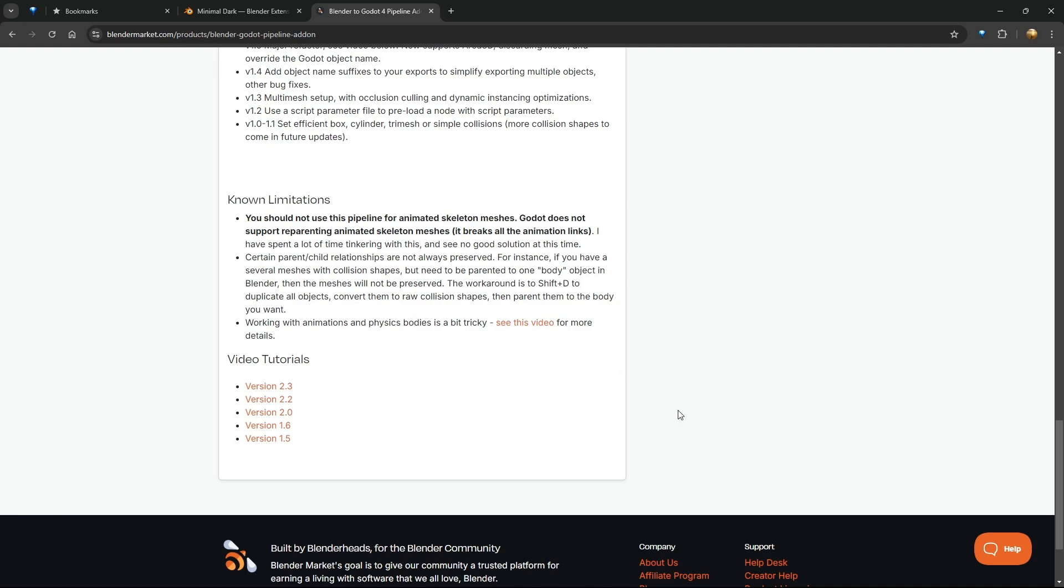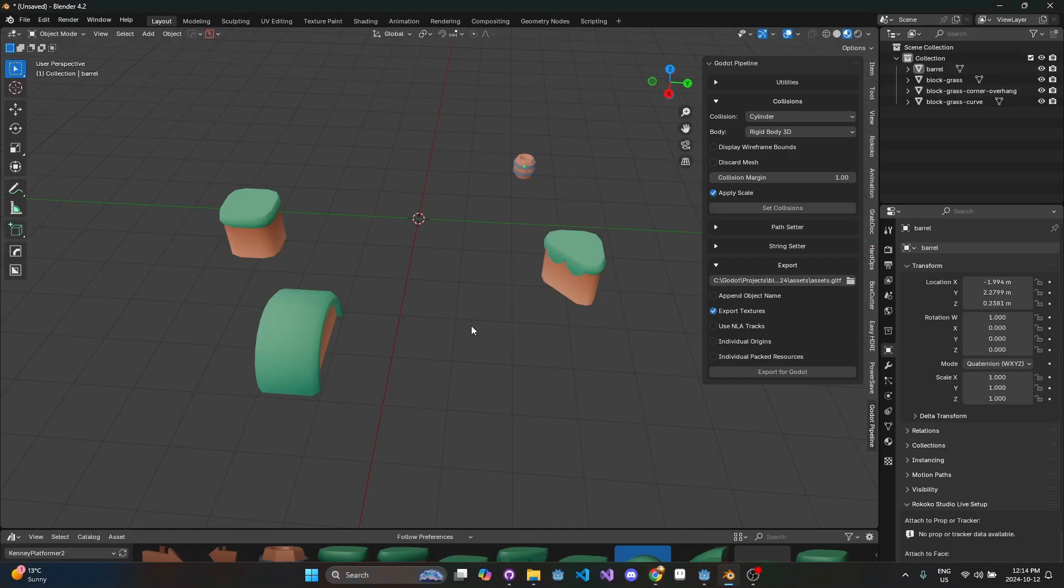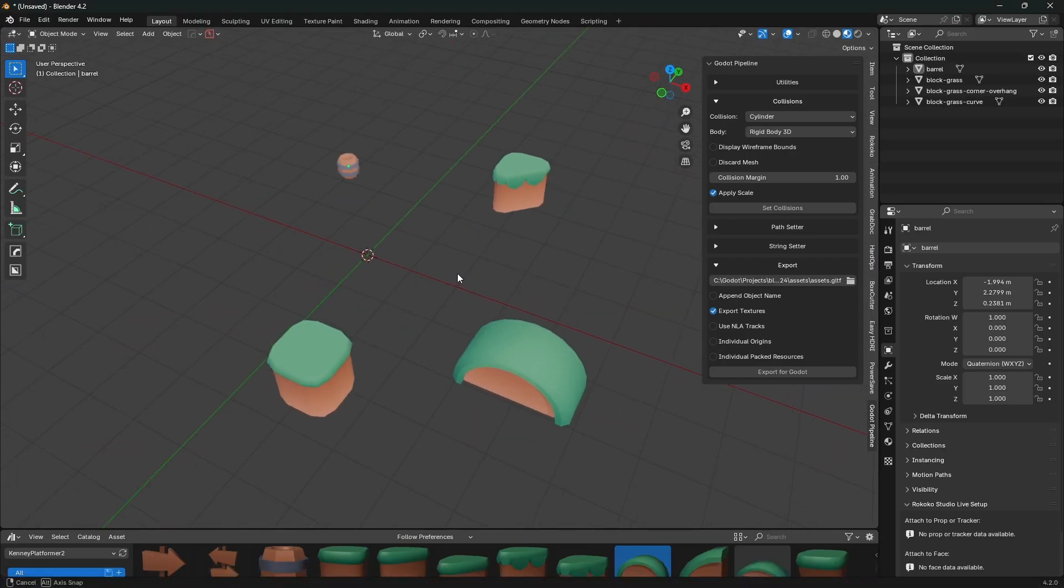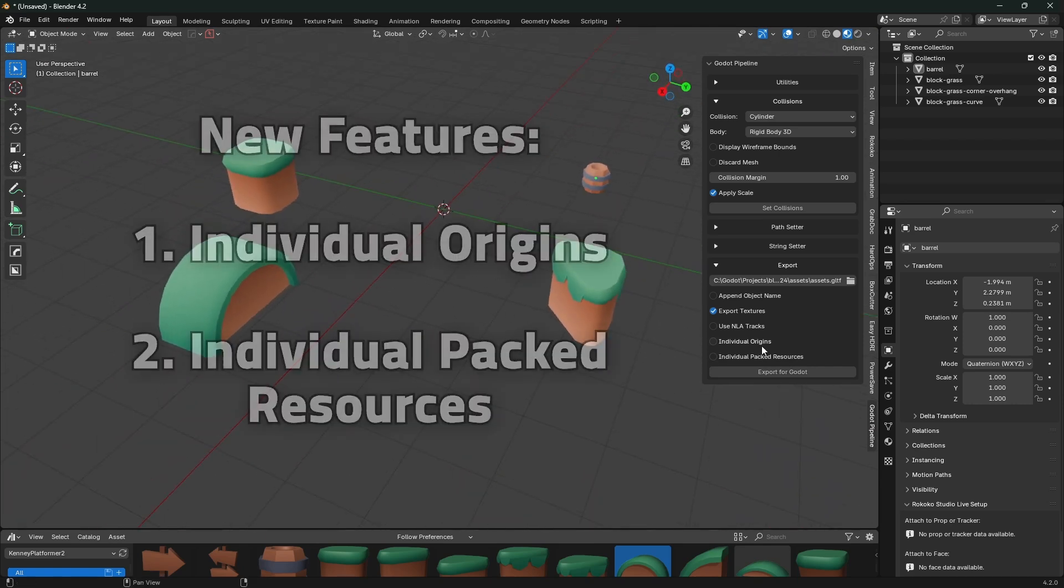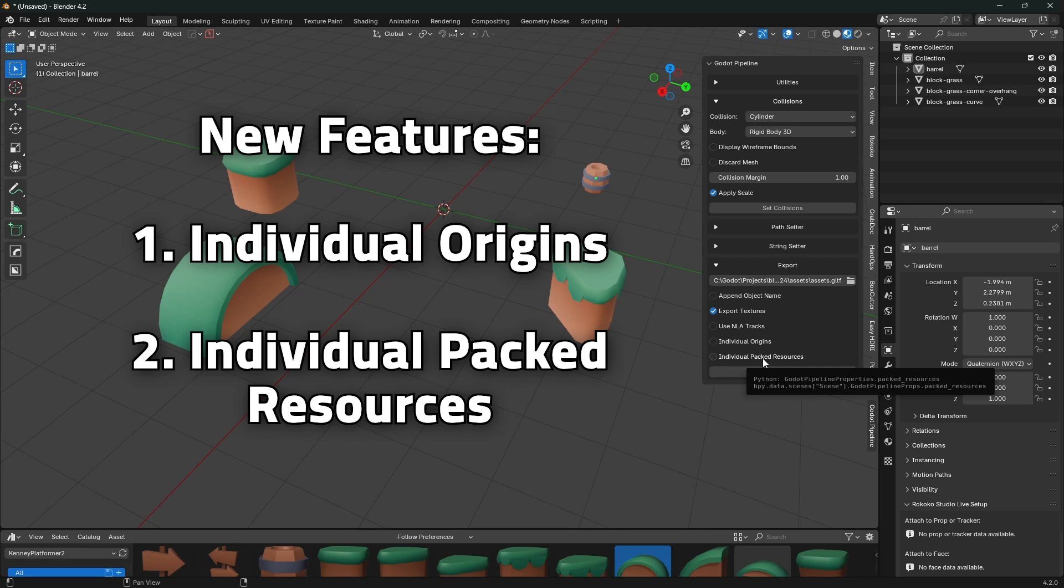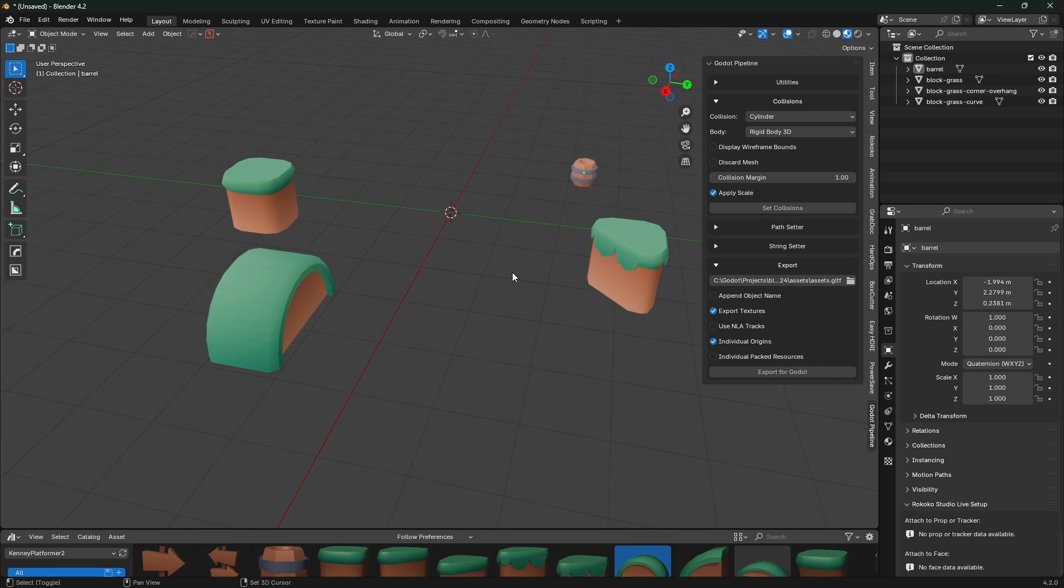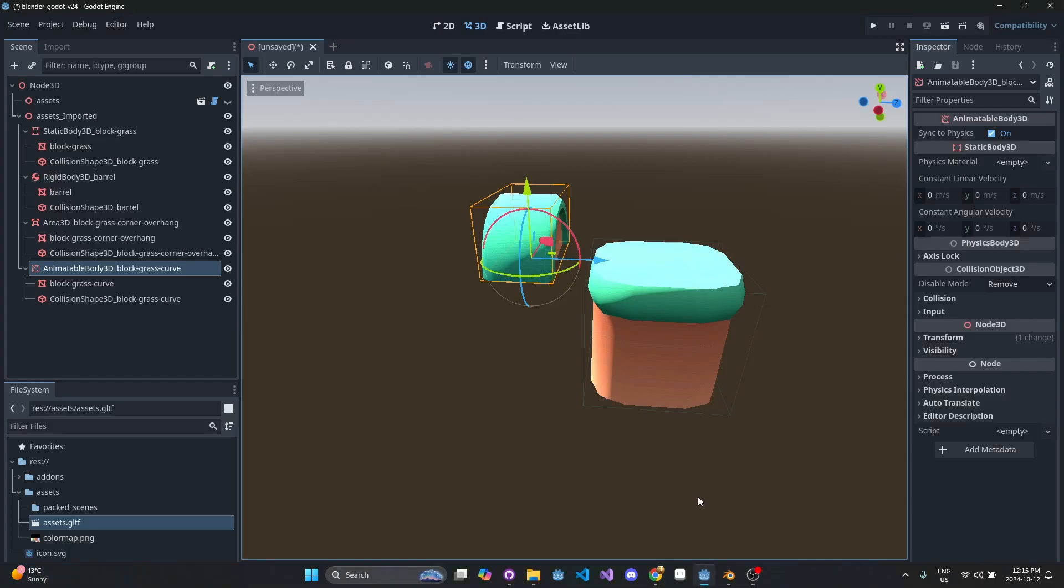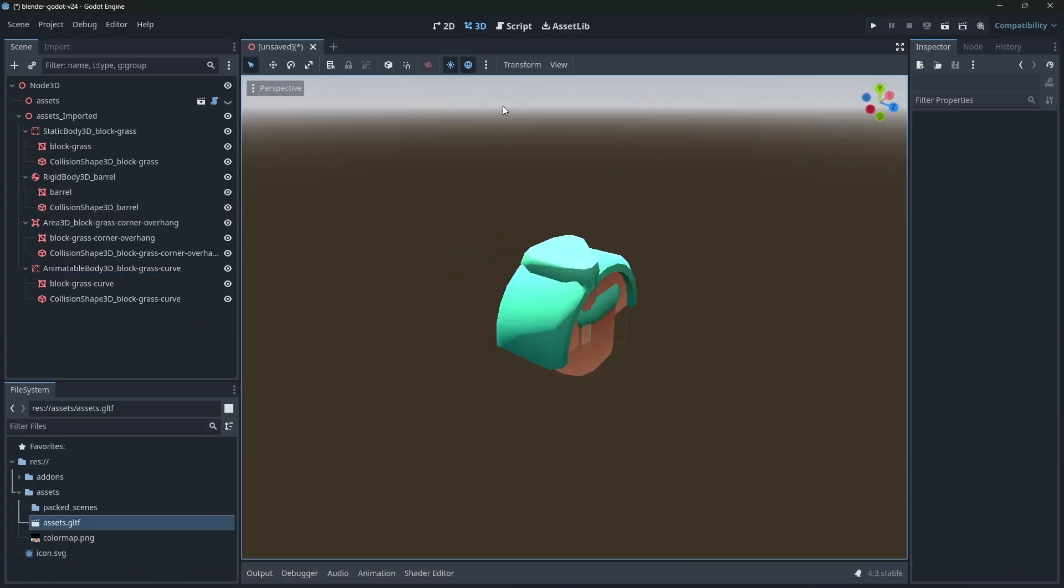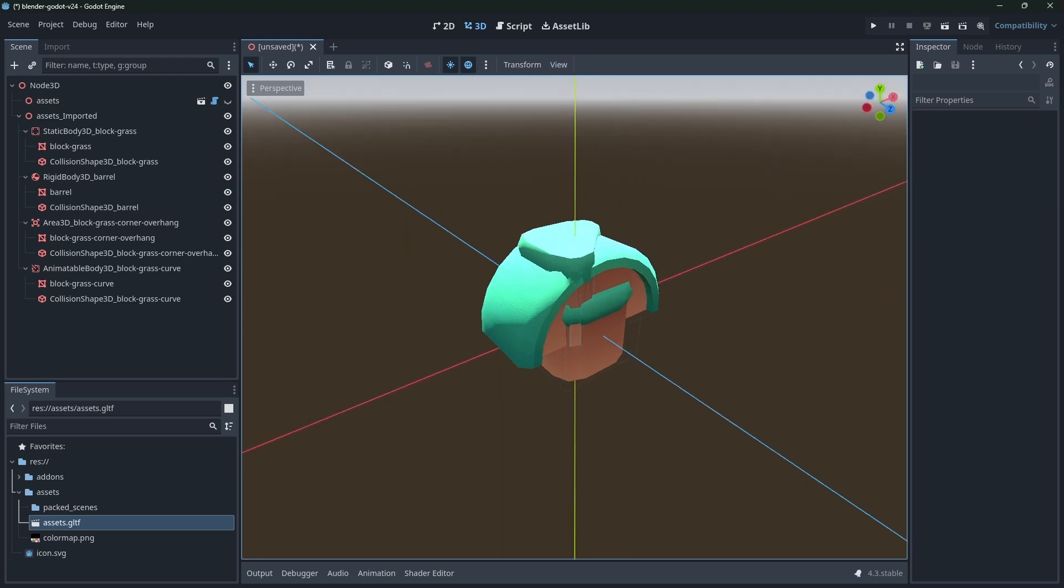All right, so let's finally look at some of these new features. The new features are individual origins and individual packed resources. Let's look at individual origins first. I did have somebody ask for this, and I don't know exactly how you would want to use this, but let's check it and then hit export and we'll see what happens.